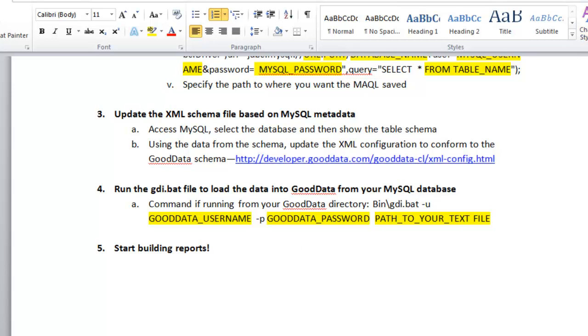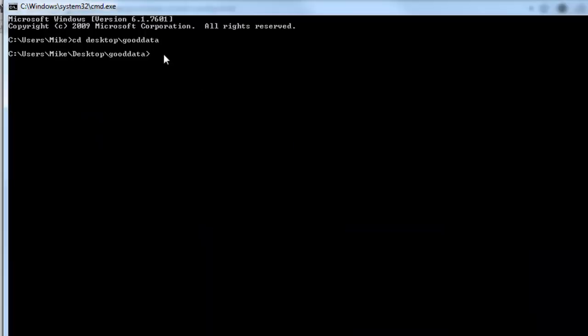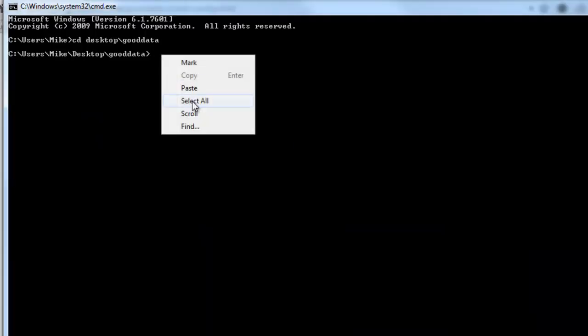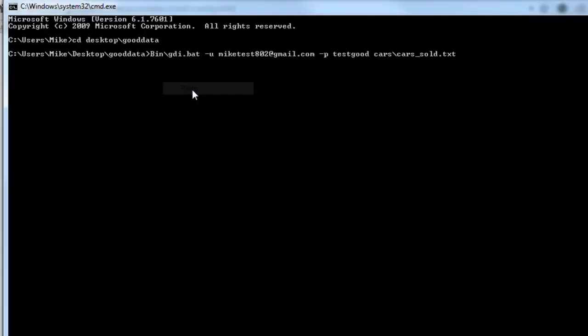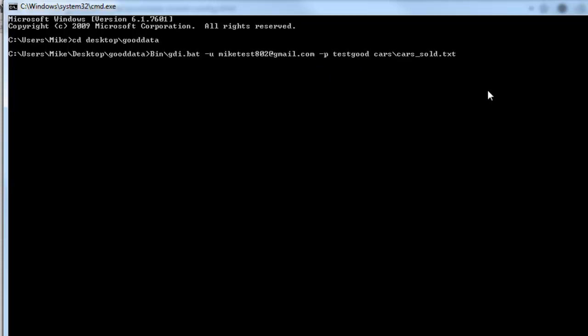and then the path to your text file. And I'll show you a quick example of that. Go ahead and paste this in here. So I have the username and password there, and then I have the path to the text file. I'm going to go ahead and push enter to run that.